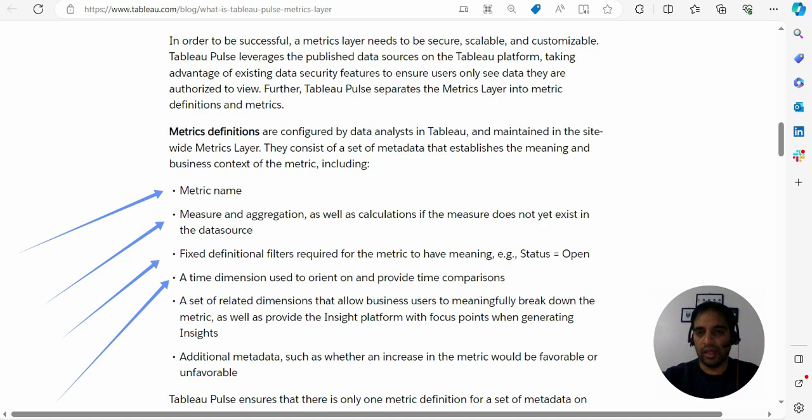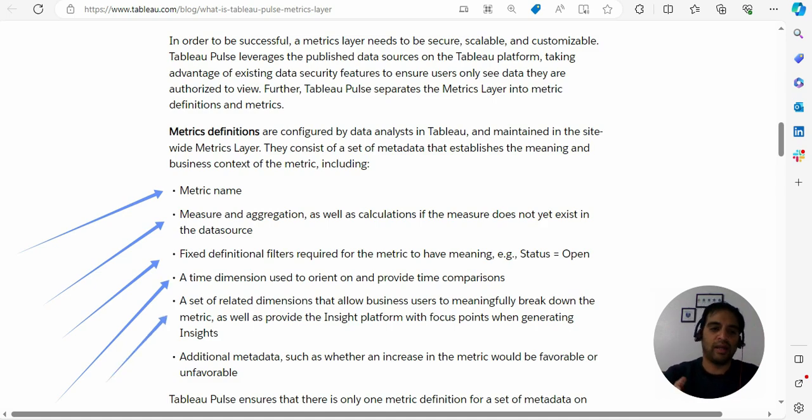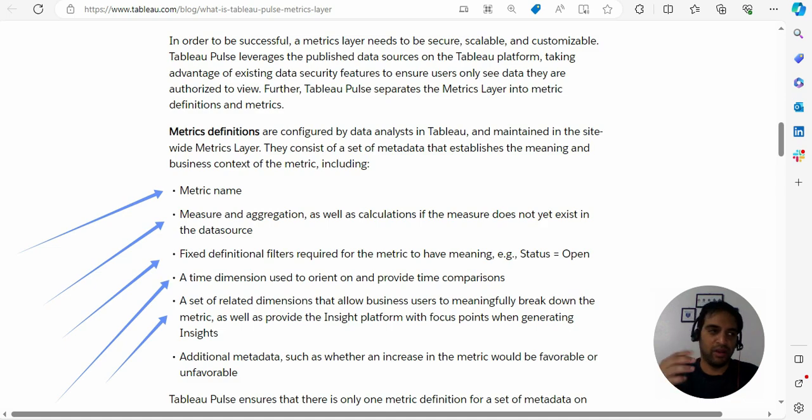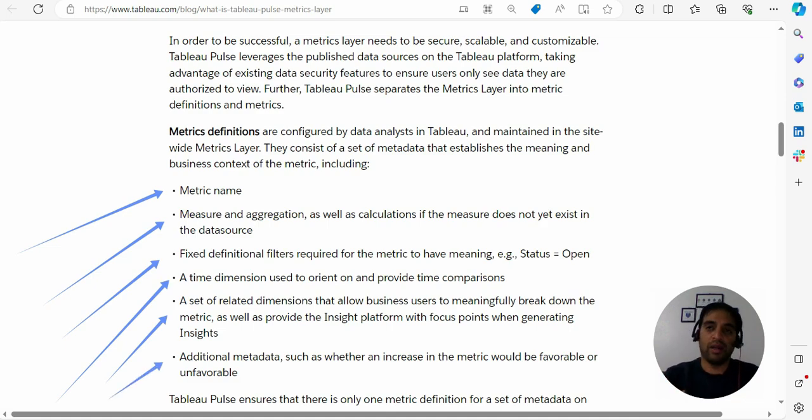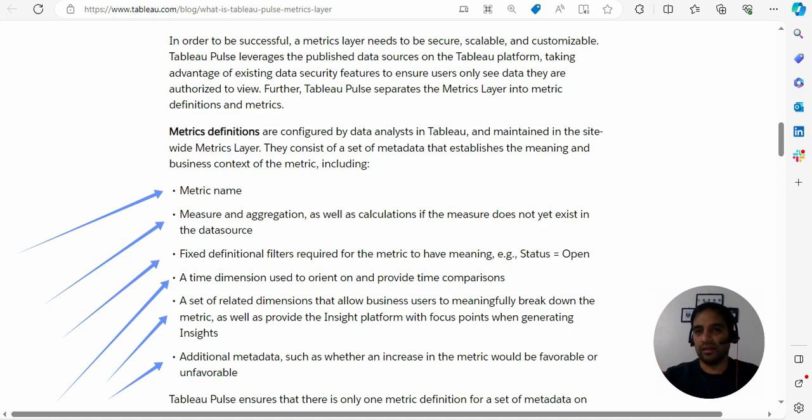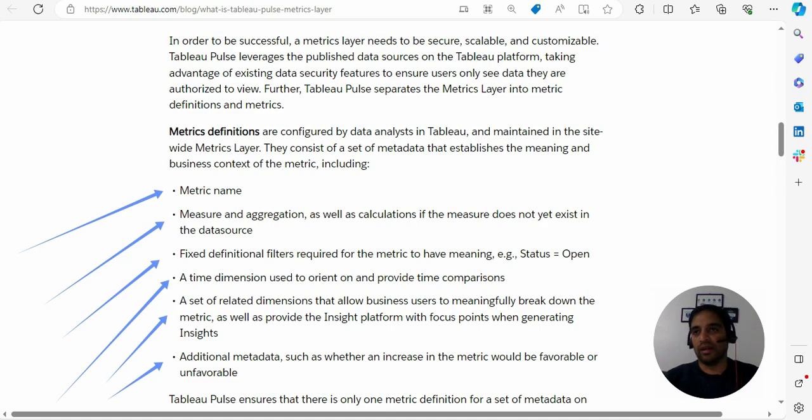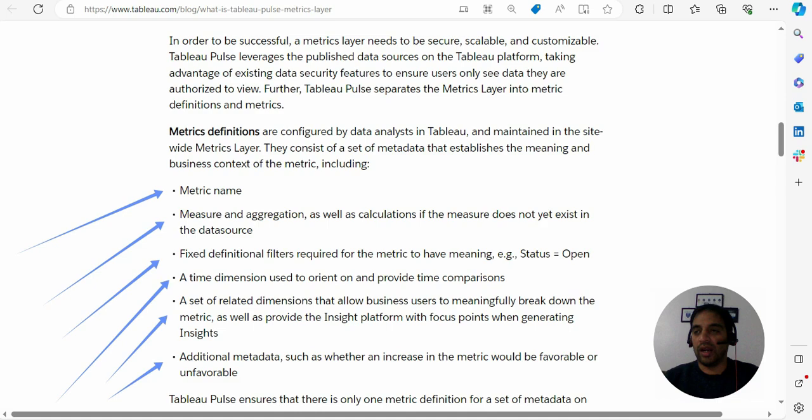Also you need to provide set of related dimensions over there. Generally you are providing the focus points. Also will provide additional information like, you know, increase in the particular metric is a good indicator or a bad indicator. You are getting more escalation calls and if you're working in a call center that's not a good metric, that's bad.